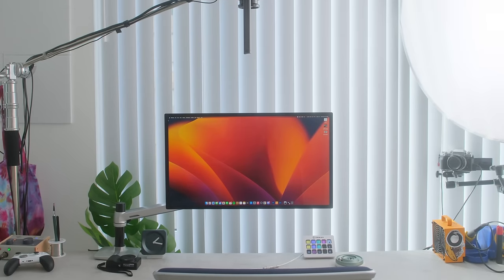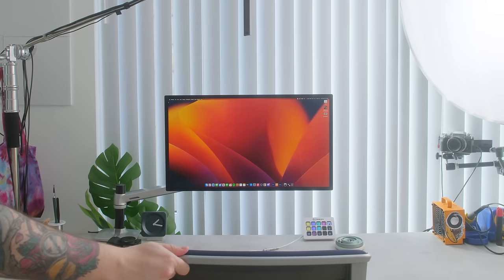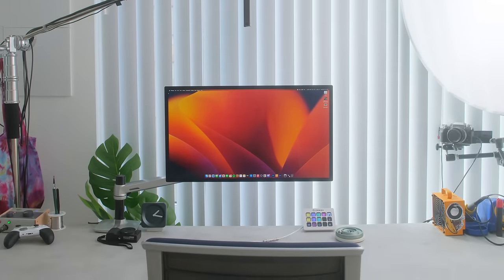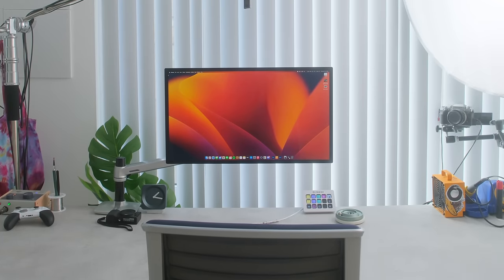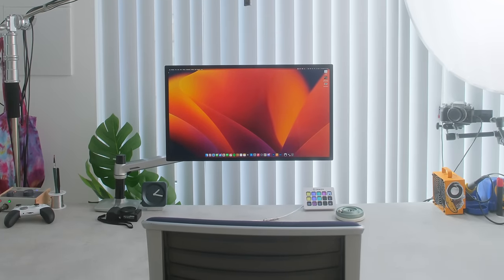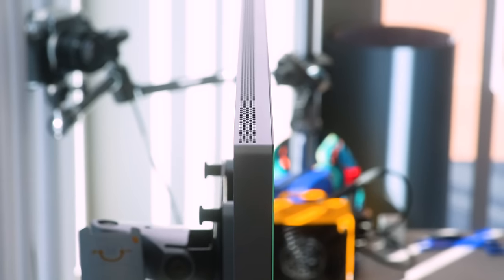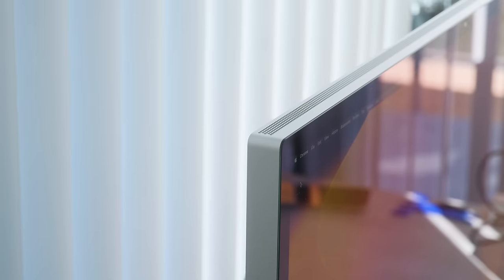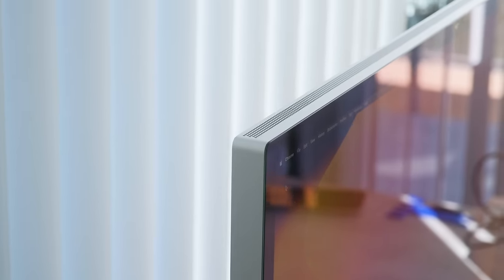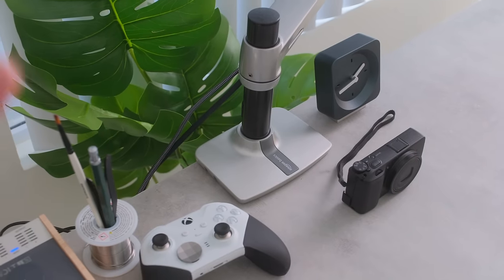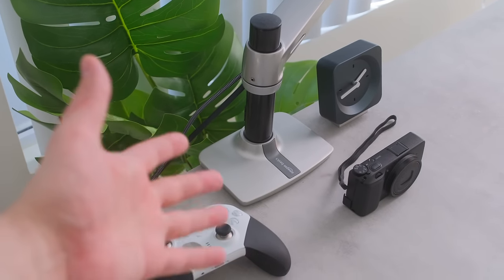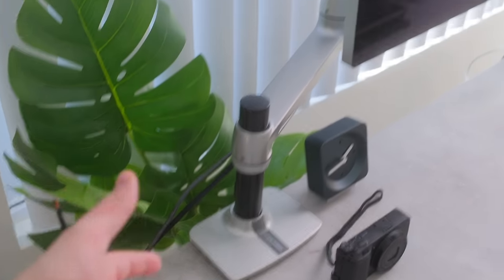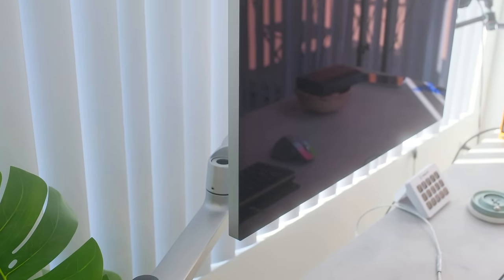But next up, we have the main attraction to my setup, which is the studio display from Apple. Now, I absolutely love this thing. Not only is it crisp, clear and gets the job done for what I need it to do. It also has phenomenal speakers and it has a gorgeous design. And I've mounted it on this Amazon basic stand, which is honestly amazing for the price. I recommend everyone get one of these.